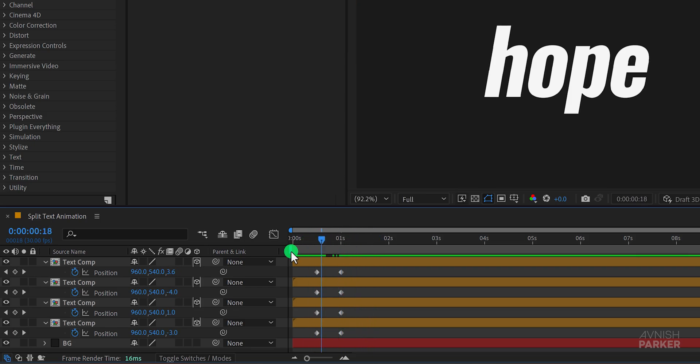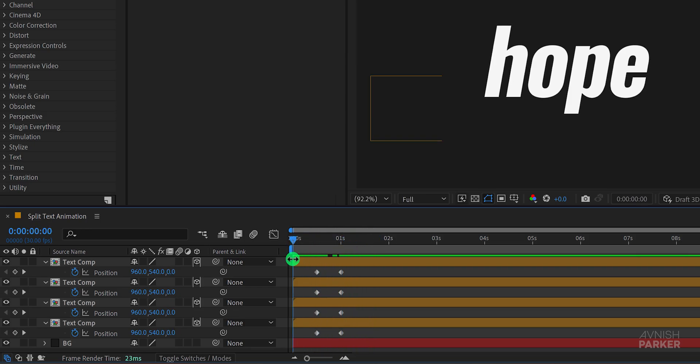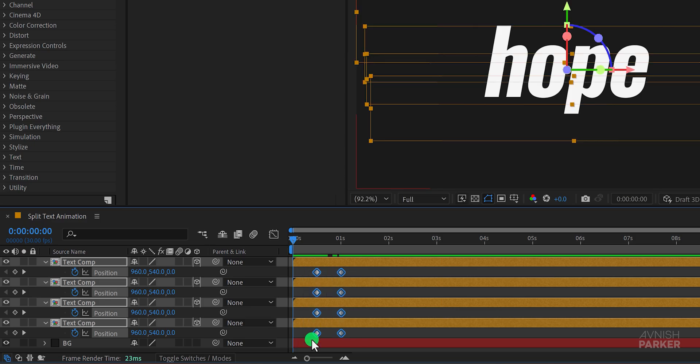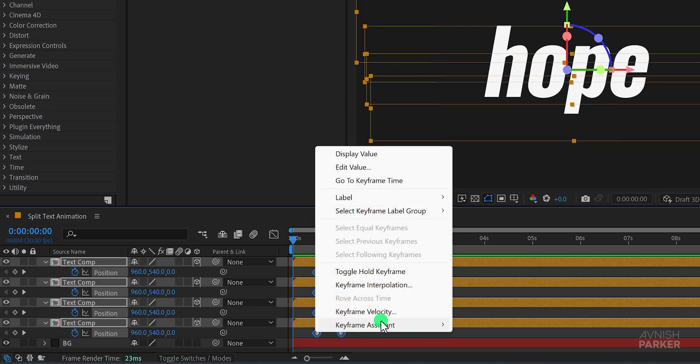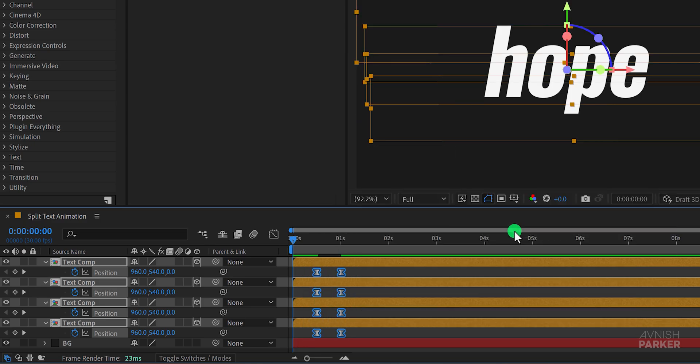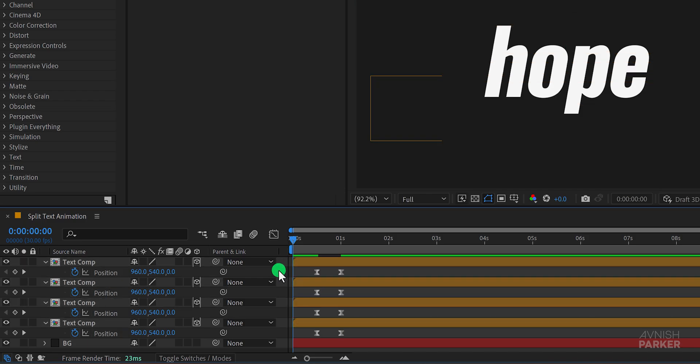Right now you won't see any changes because we need to create a camera but first select all the keyframes right click on them go to keyframe assistant and select easy ease. This will smooth out the animation and make it look more natural.